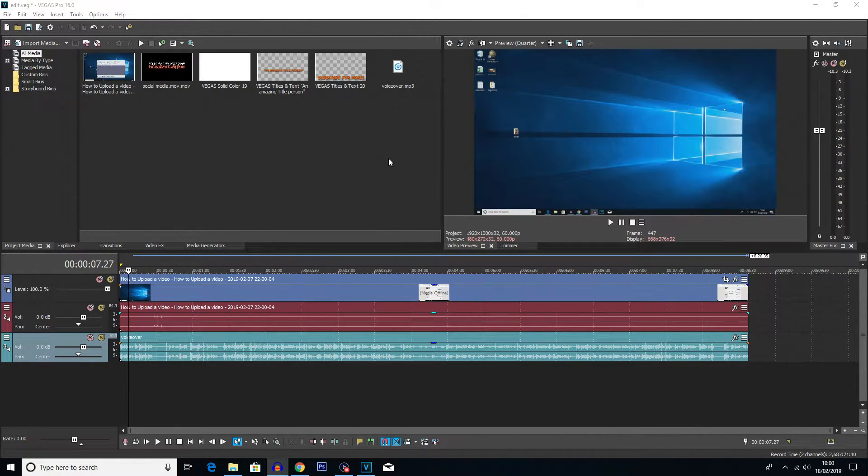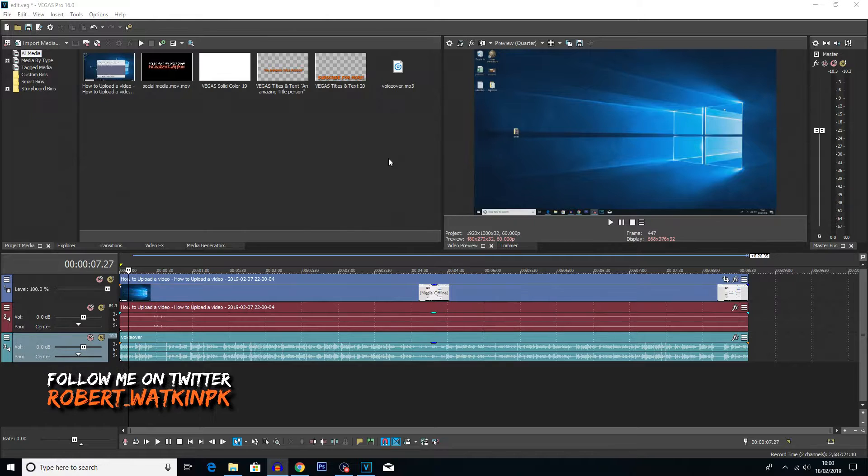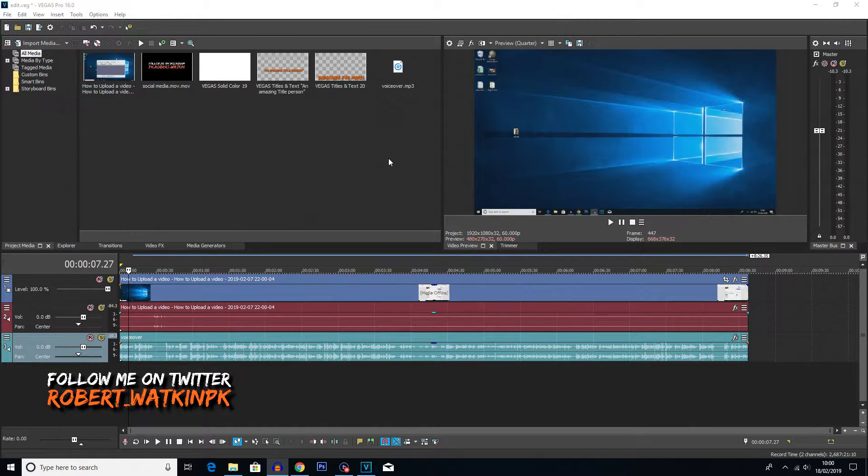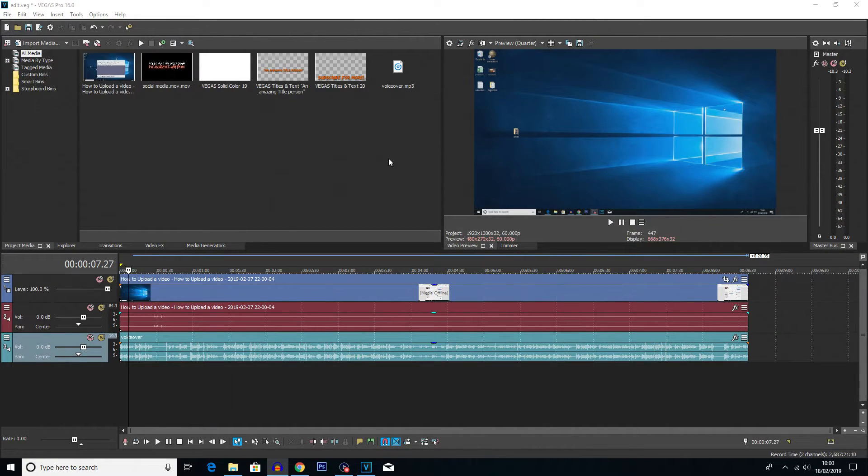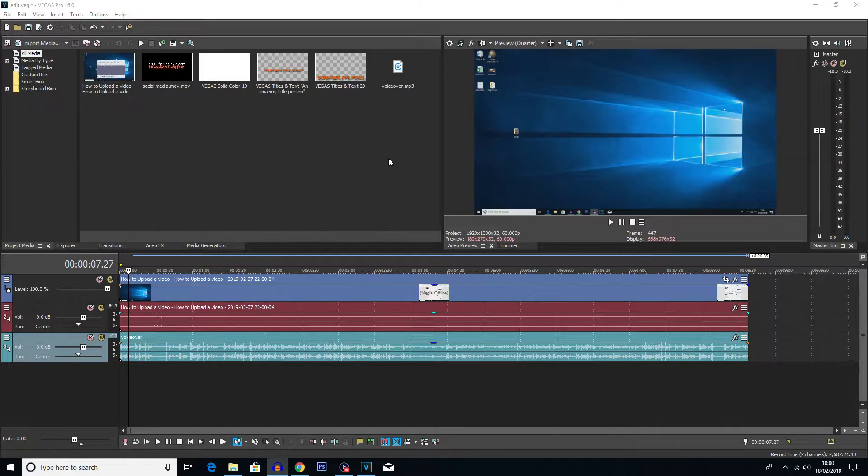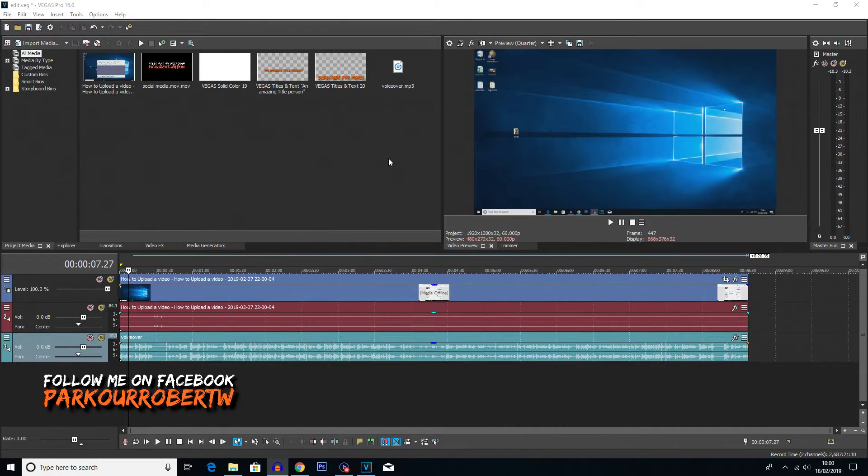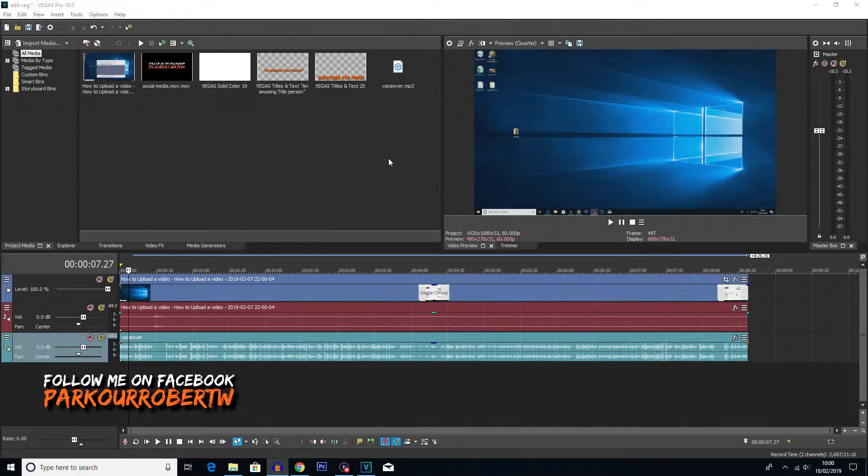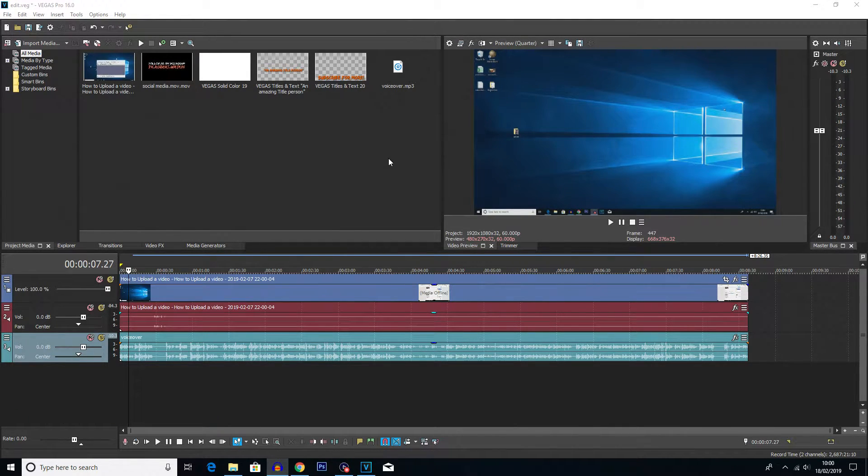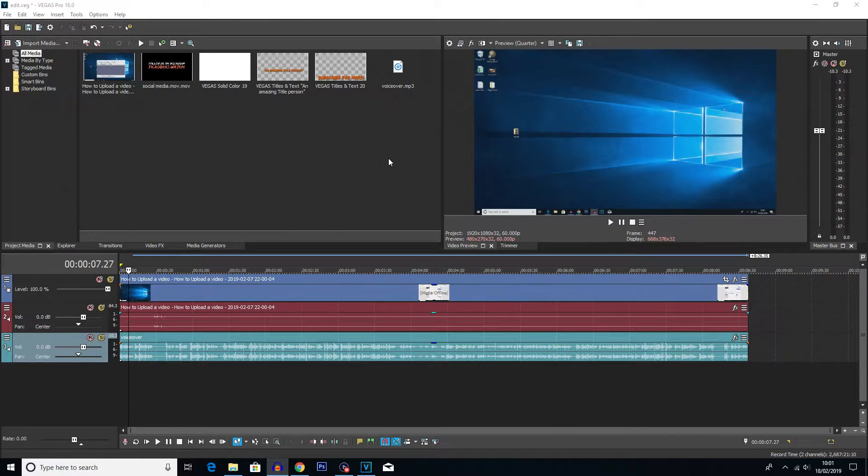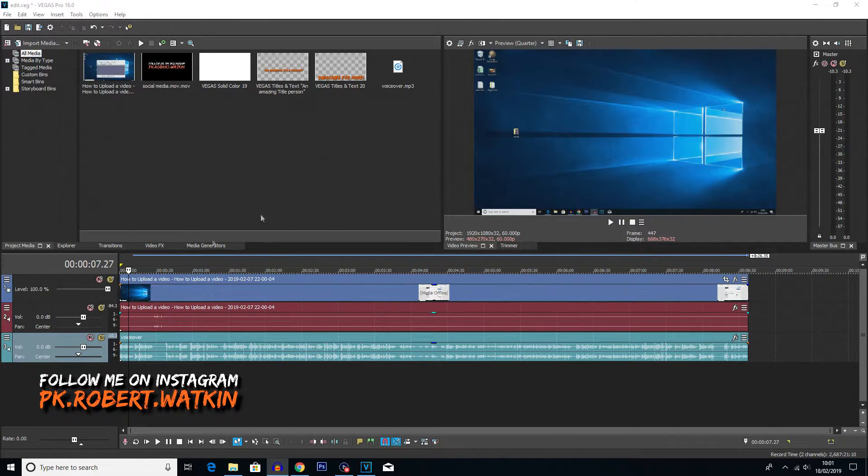Now this tool I actually only discovered recently. If you've seen my top 5 hotkeys for Vegas, I would have put this in there actually. Even though it's technically not a hotkey, I would have probably put it in the little extras bit. Just because it is a really useful thing which I only discovered recently.